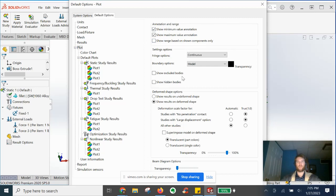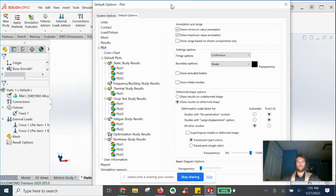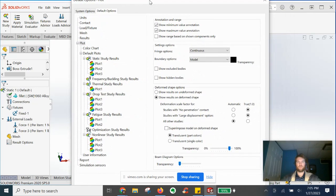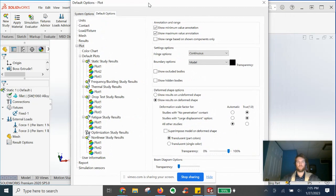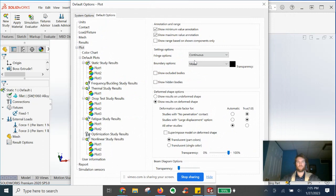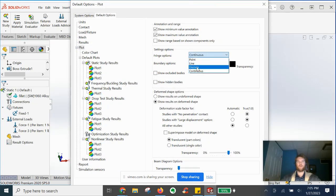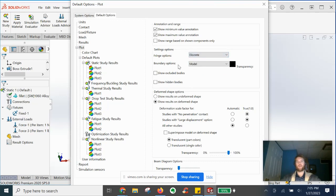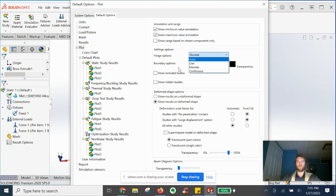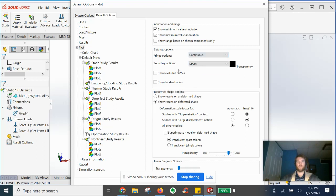And then we can, that's really about it for these settings, nothing too crazy. We can always, if we want, turn on discrete fringe settings, make the colors a little bit more separate. Or if you want more of a blended color shading, you can keep it as continuous.